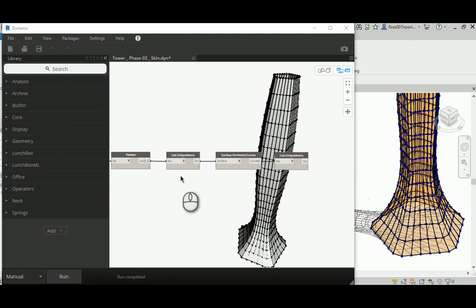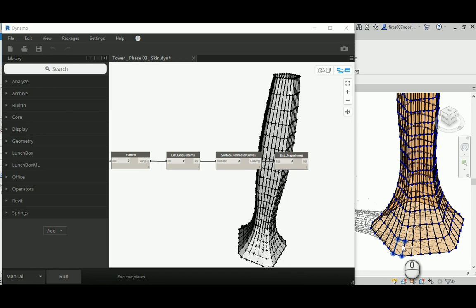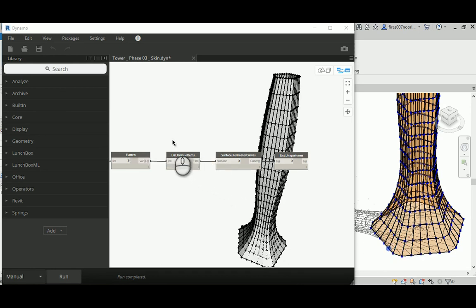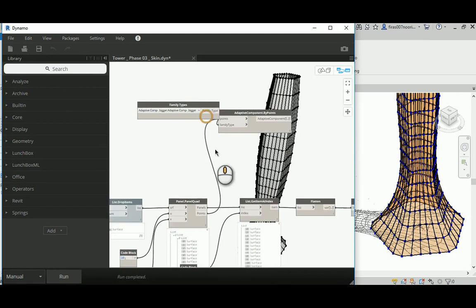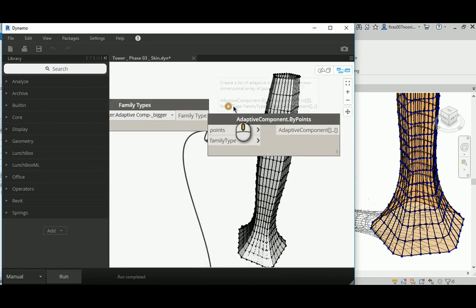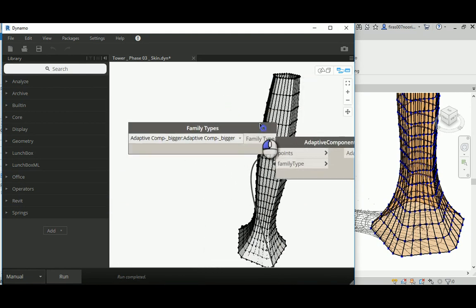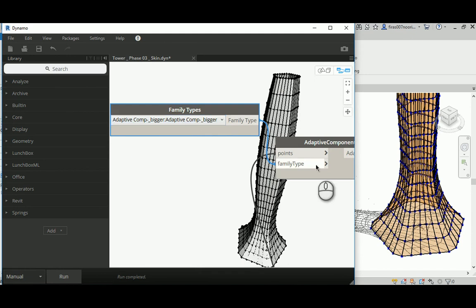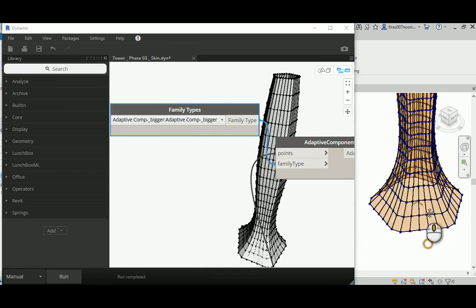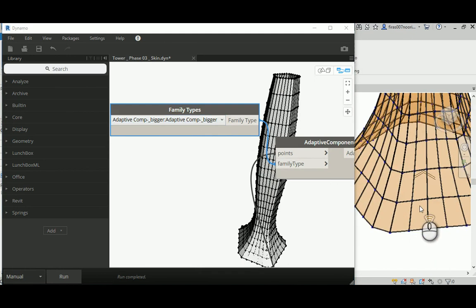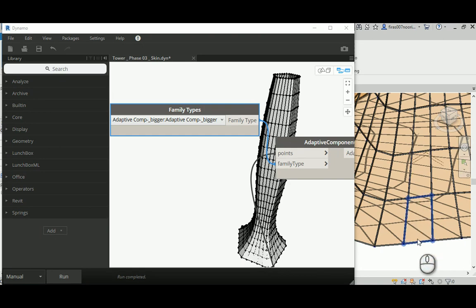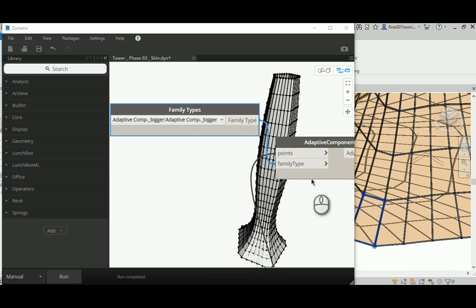Now we have the third phase, which is the skin. In the skin, you can actually do the same techniques that I did here using the adaptive component and the adaptive component curtain base system. Instead of the frame with glass, you can use a frame with an empty area in between, so there's no panel, and you'll get technically the same result.